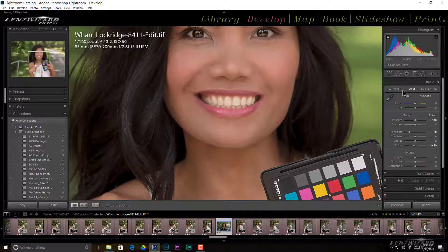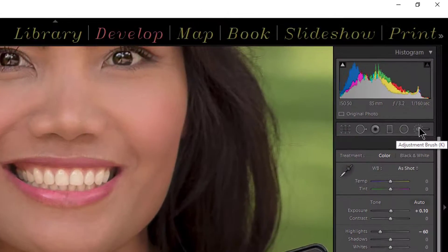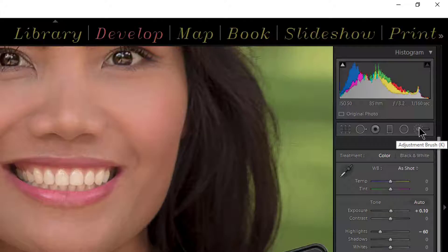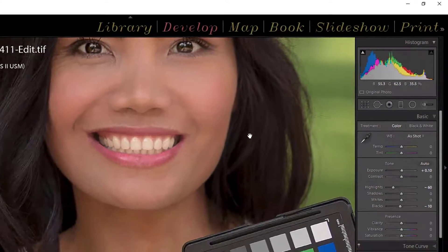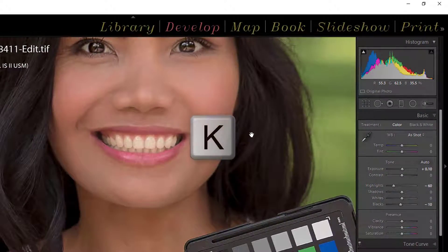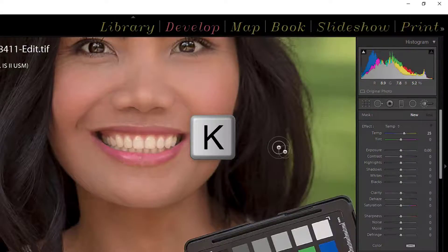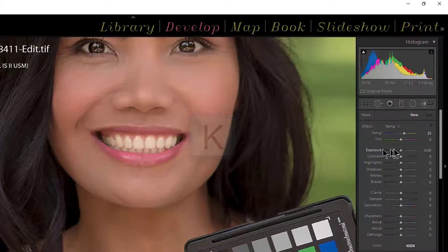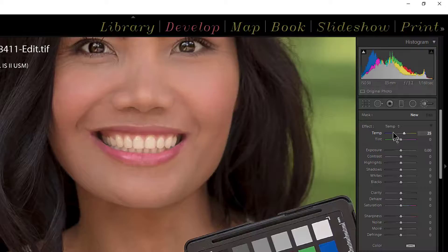So with that said, the tool we want to use is the adjustment brush. It's right up here and you see it gives me adjustment brush K, meaning I can use the keyboard shortcut of K and then that opens up my control panel.